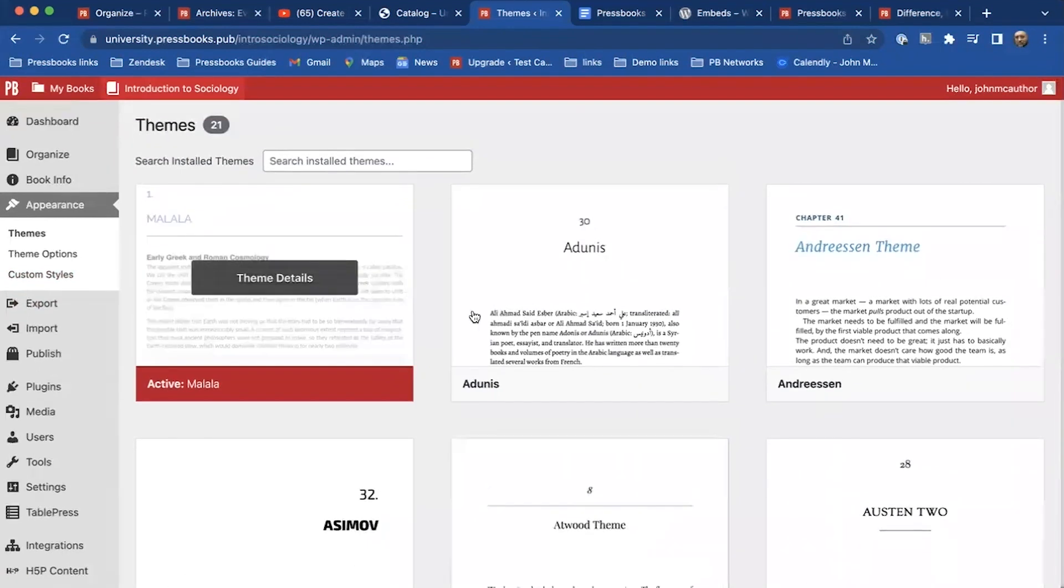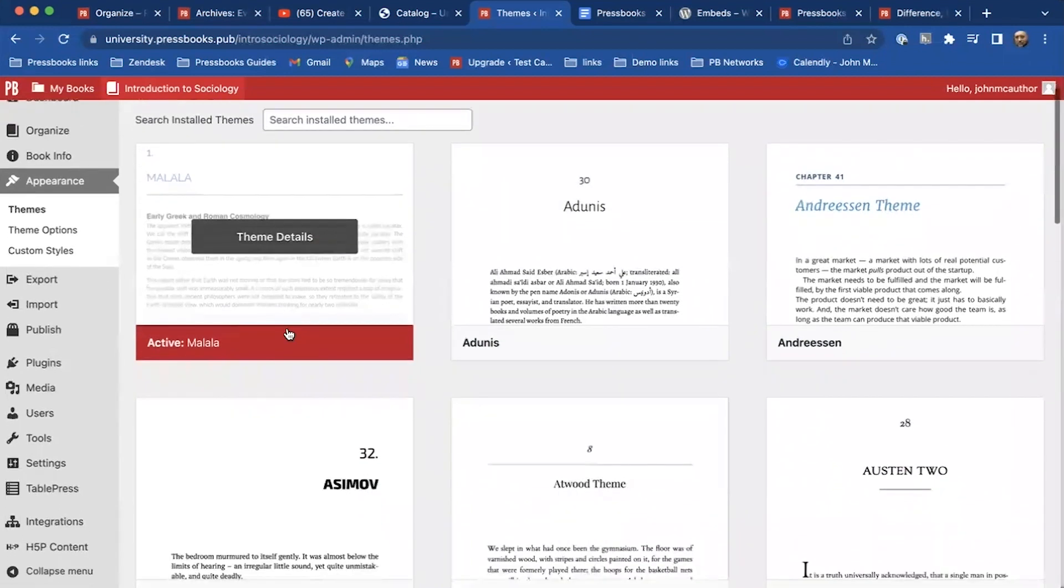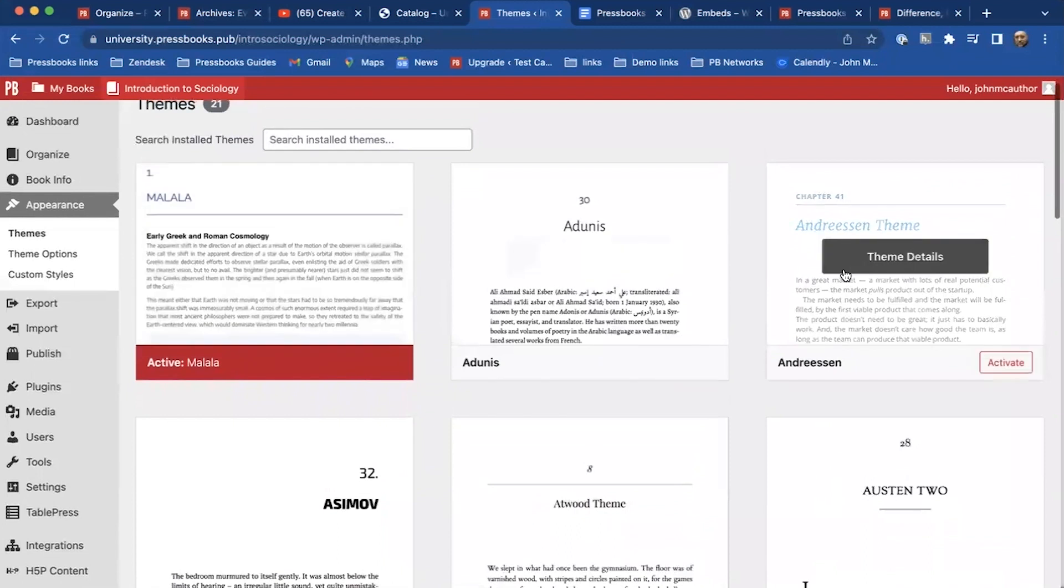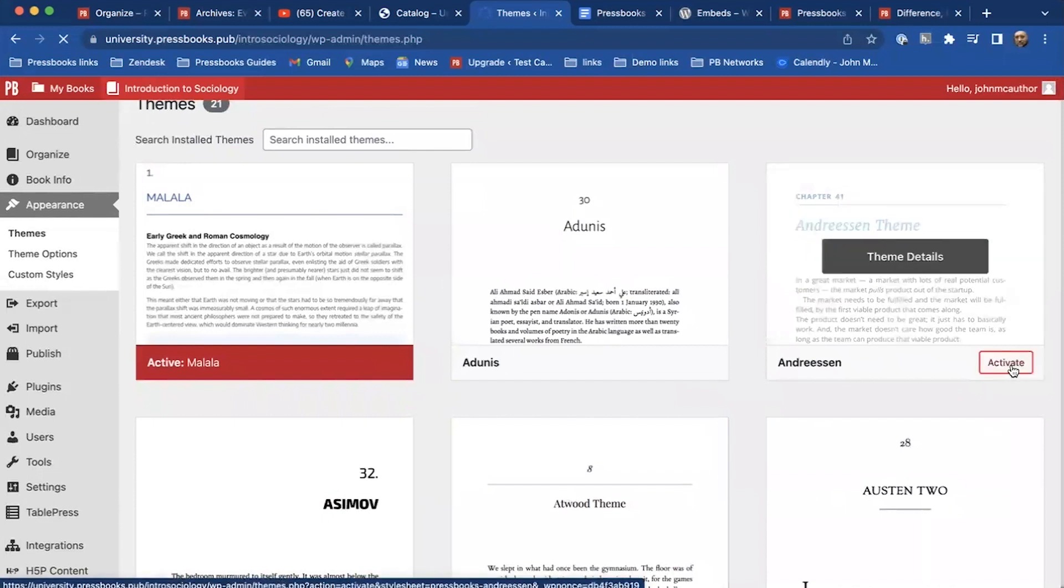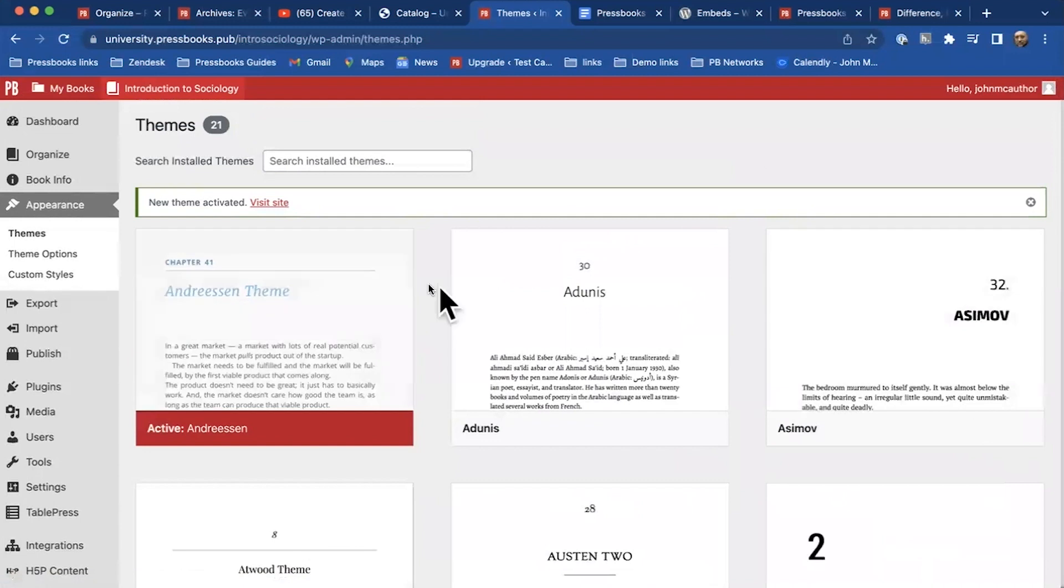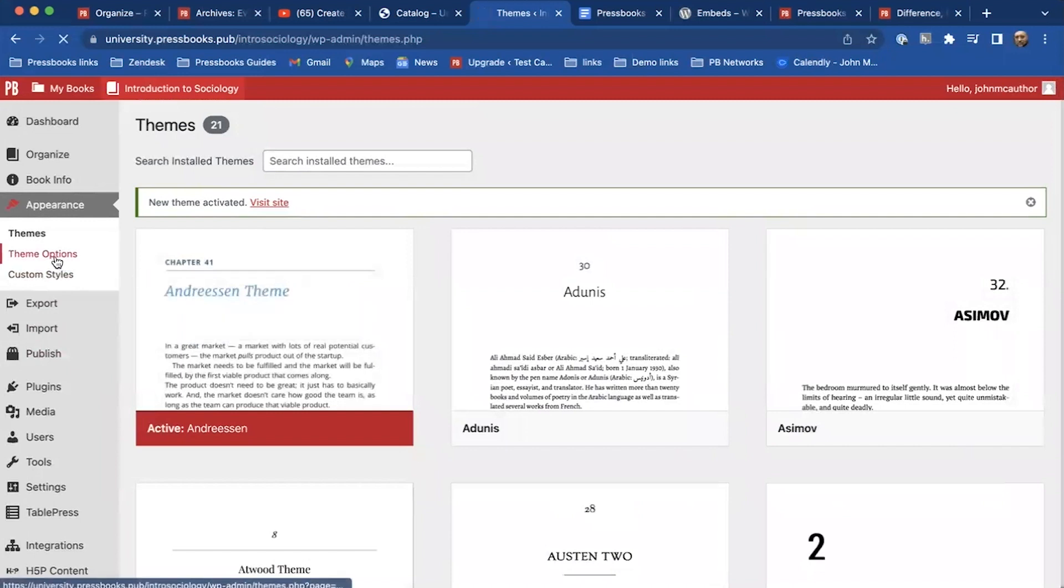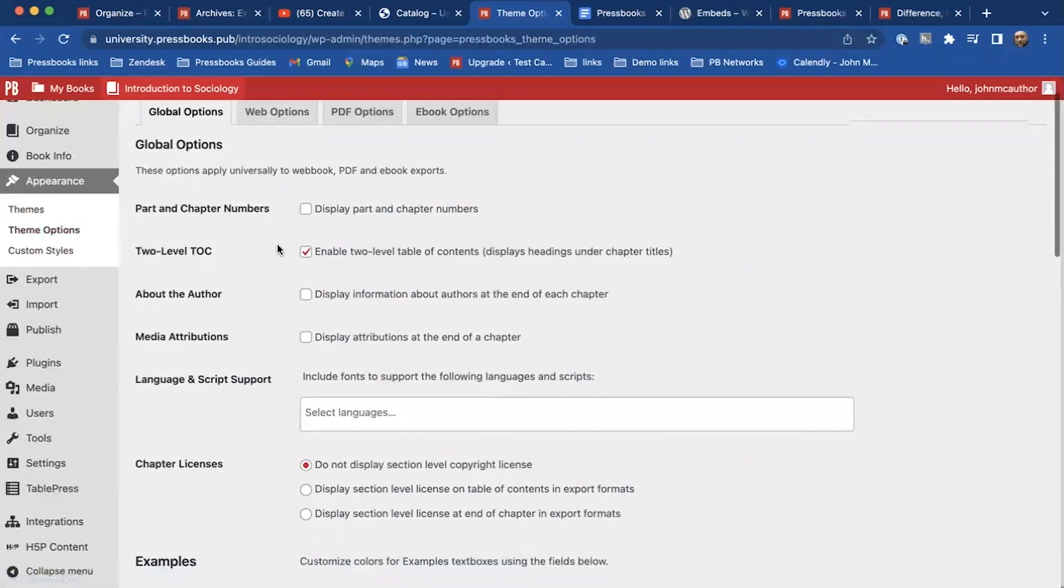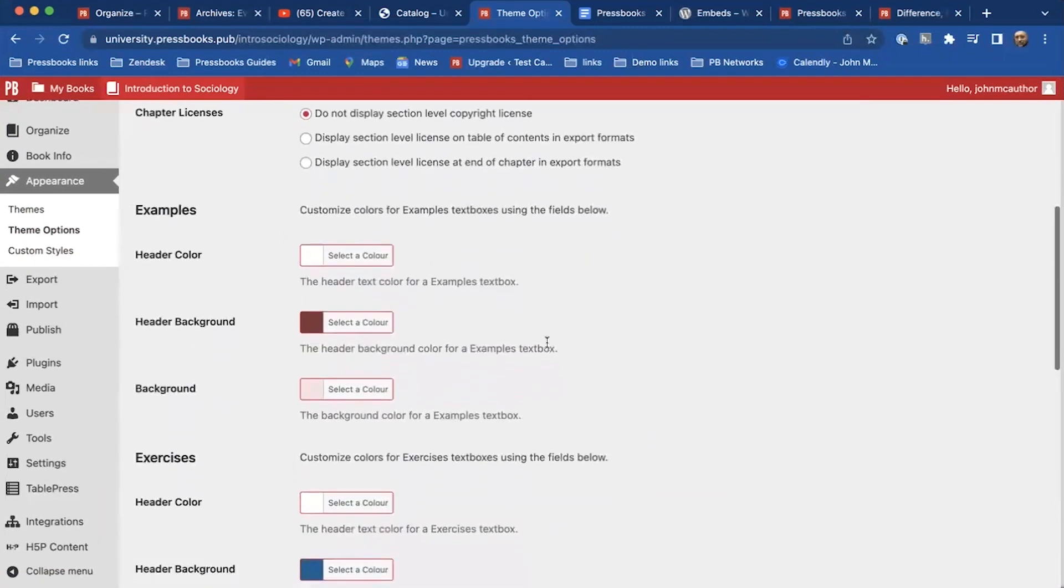So a default theme on our networks now is the Malala theme, but there might be a different theme that you want to apply to that book. So I'm just going to click on the Andresen theme. Once I activate it, that now will be the actual active theme on this book. So that'll change some of the fonts, it'll change some of the theme options.